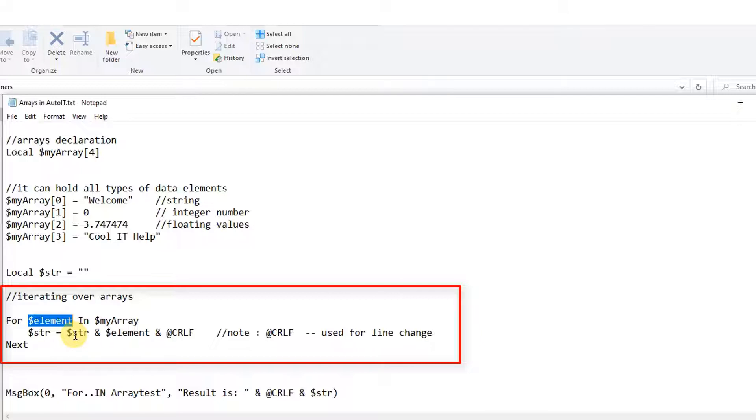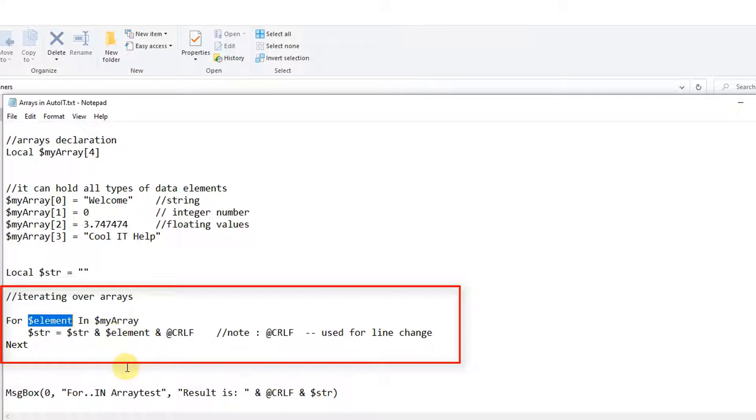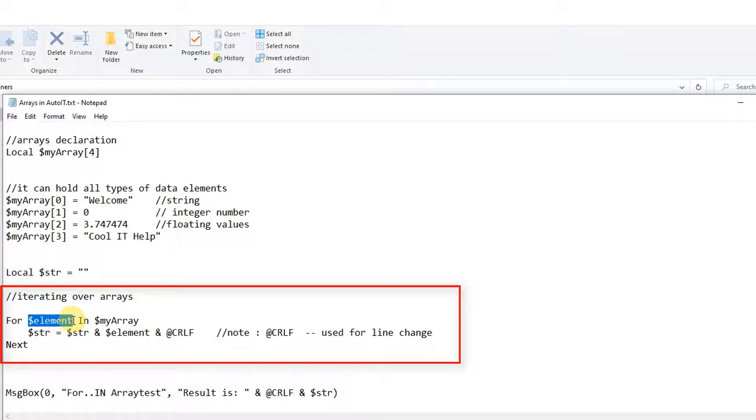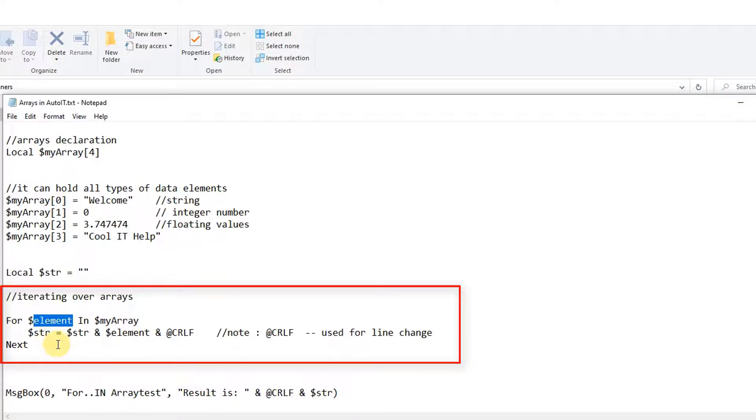For traversing over the array we need to write this for keyword, after that we need one variable. And this is a little bit similar to the advanced for loop if you have used in Java. This is just the same - one variable, after that in keyword, and the array name.